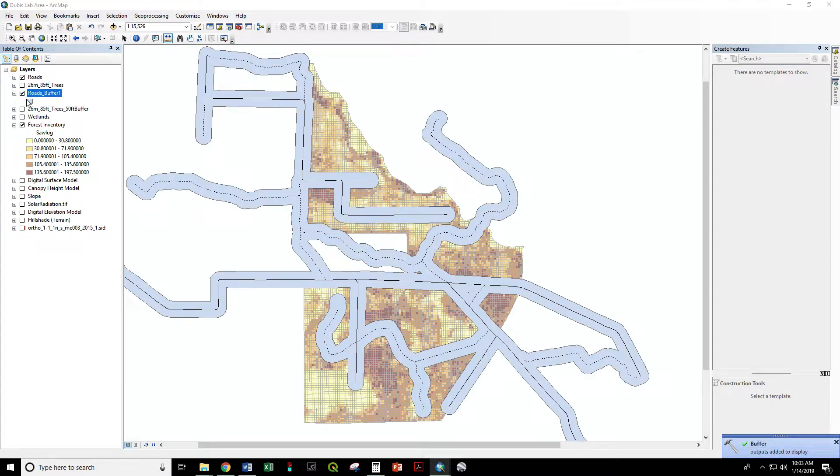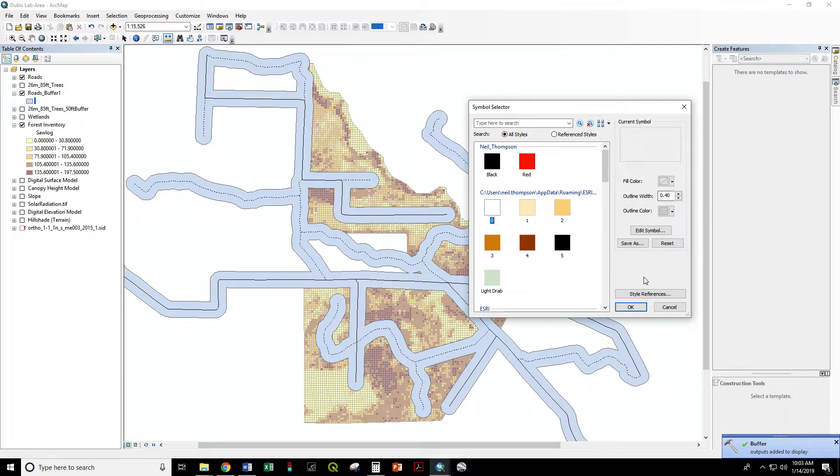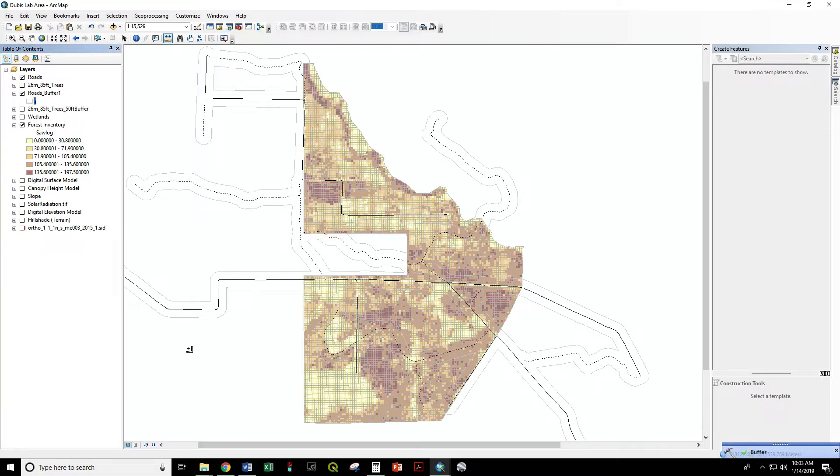So now we have roads buffered 250 feet around every one of these road layers.